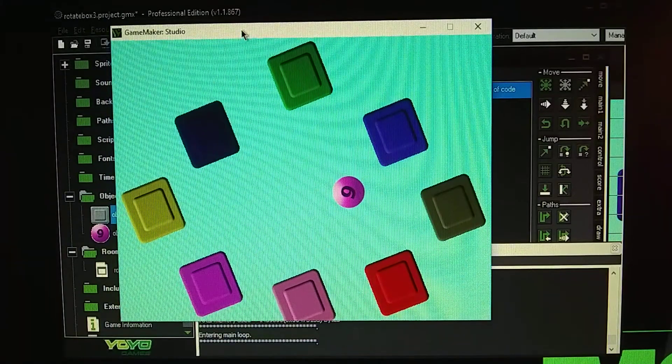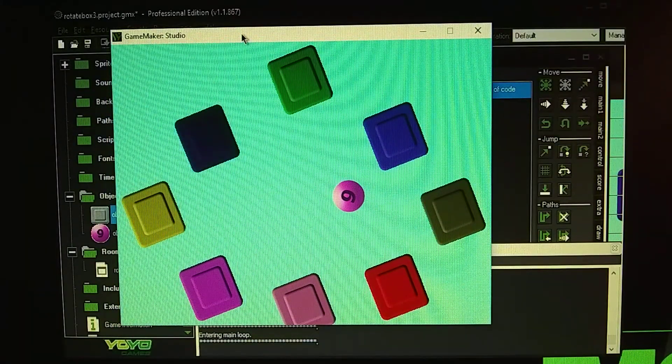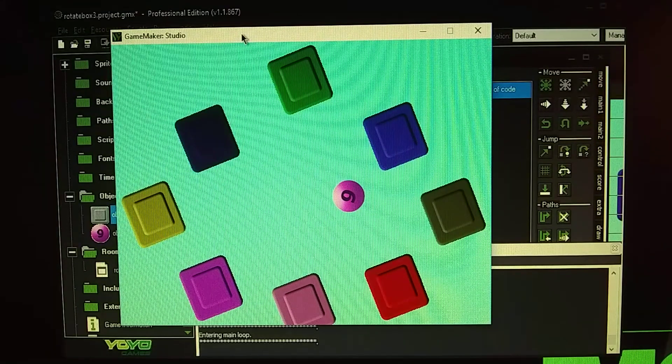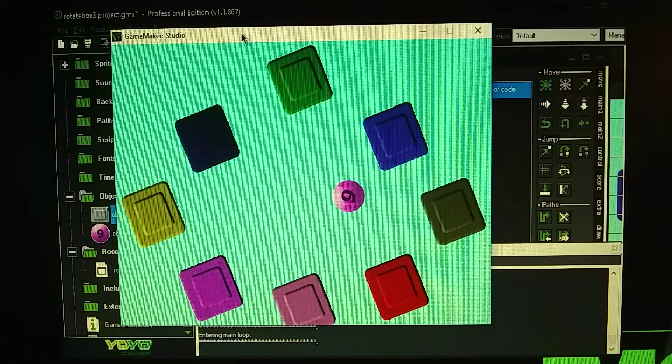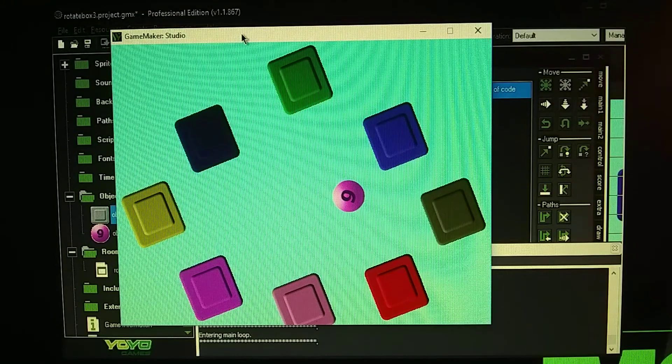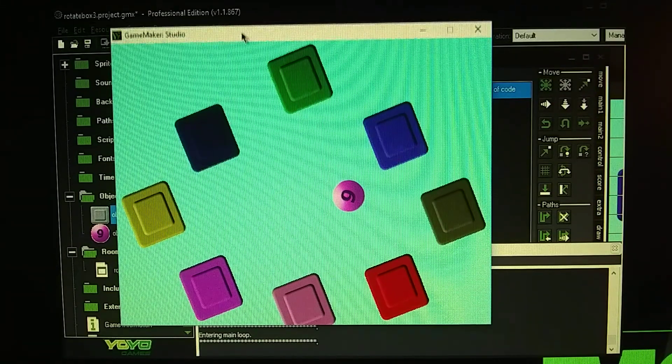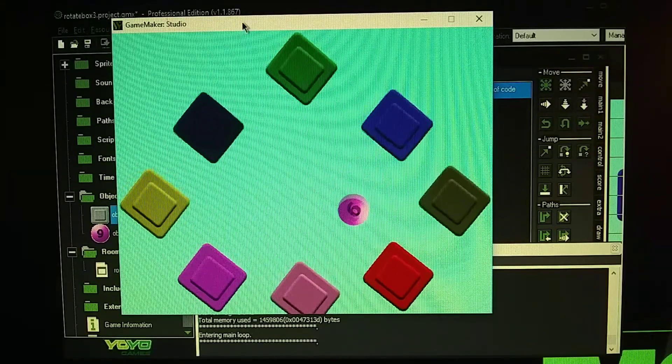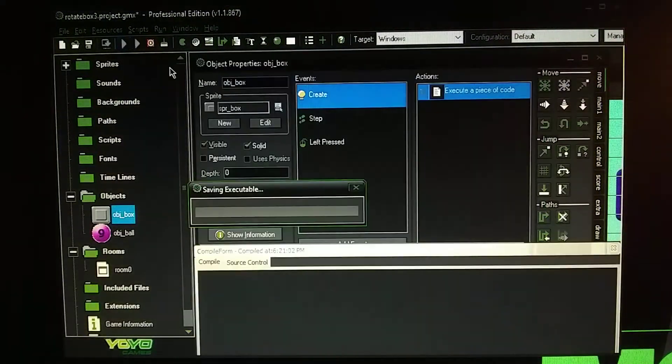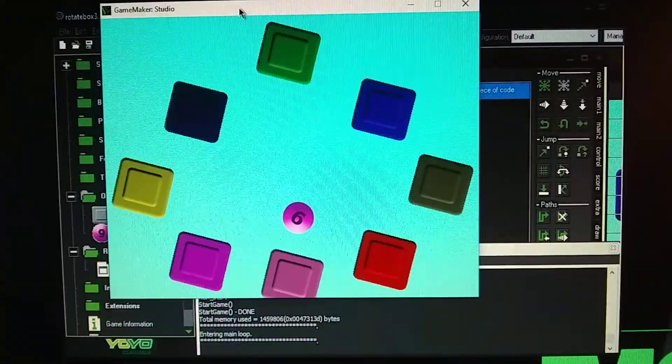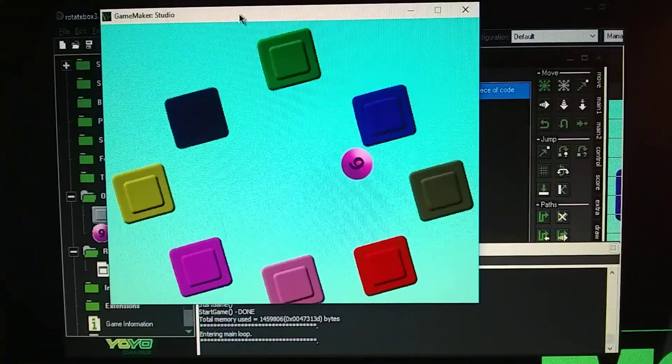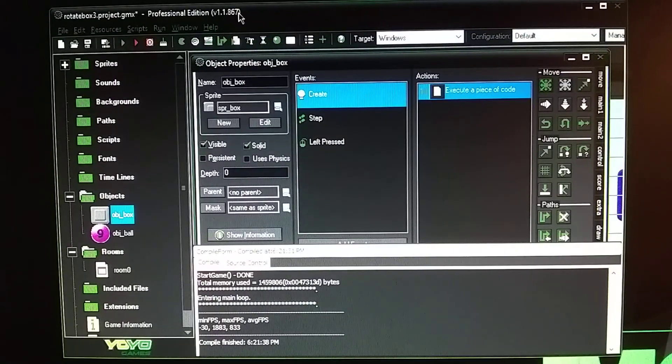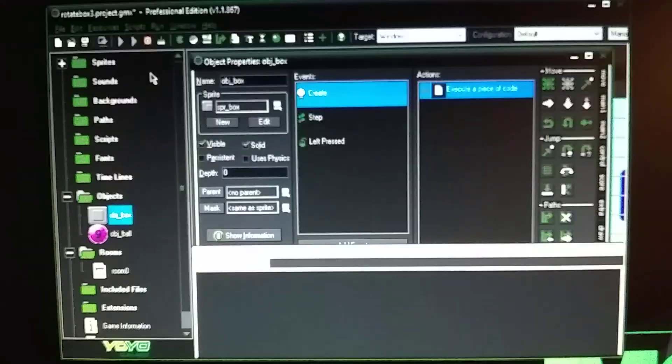You see how the blocks are rotating around and then the ball itself is rotating around. It rotates the nine to a six and even the glare on the ball rotates around as well. Then when it falls below the screen it's going to end game.